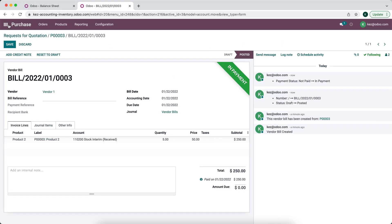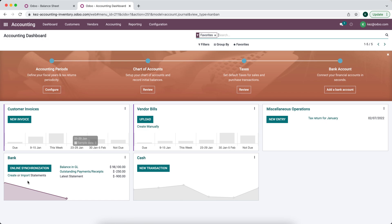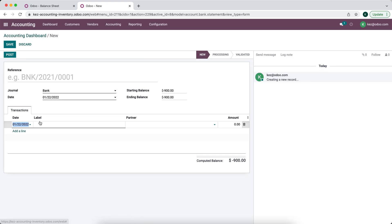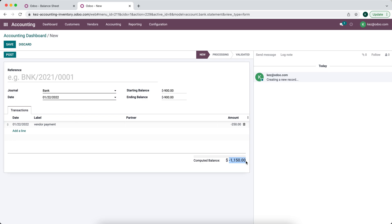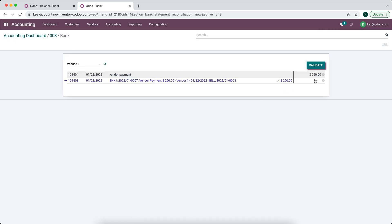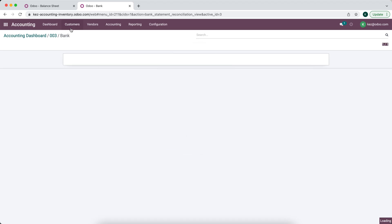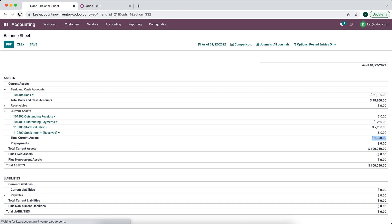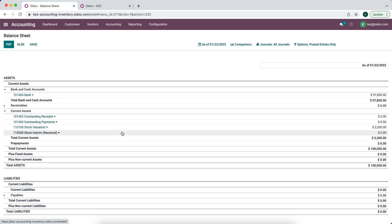We'll register payment — paying that $250 — and that changes nothing on the balance sheet, but our outstanding payments will show $250. Once we pay that bill, we go to Accounting and process a bank statement to pay $250 to our vendor. We reconcile that with our vendor payment and close the bank statement — just to clear out all these accounts and make it easy to understand. Now there's nothing left in outstanding receipts or payments, nothing in stock interim received, and our current stock valuation is $2,200.